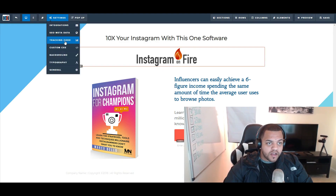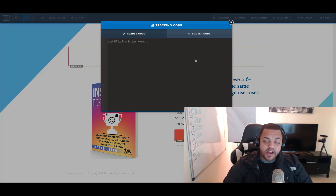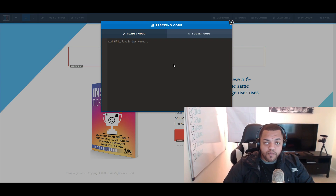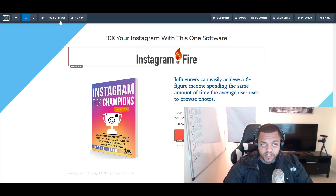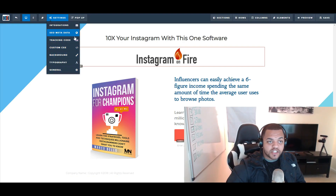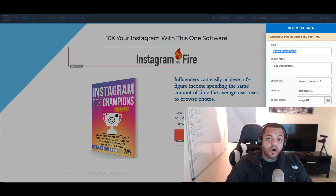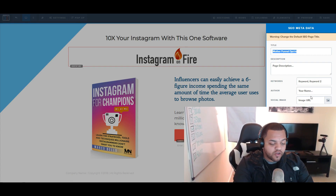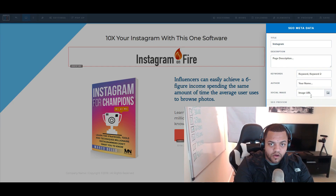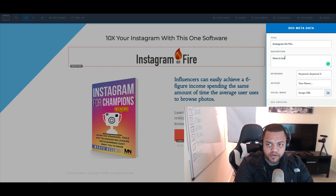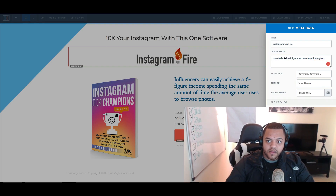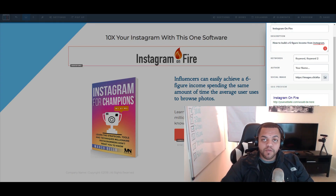Click on Settings, then click on Background if you want to change the background. More importantly is your tracking code — make sure you put your Facebook pixel or Google pixel right there. The last thing you want to check is your SEO metadata, which is often overlooked. If you're promoting 'Instagram on Fire,' you'd put that as the title and something like 'How to Build a Six-Figure Income from Instagram' as the description.